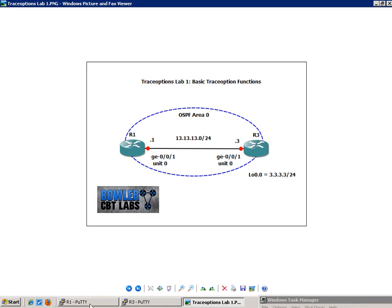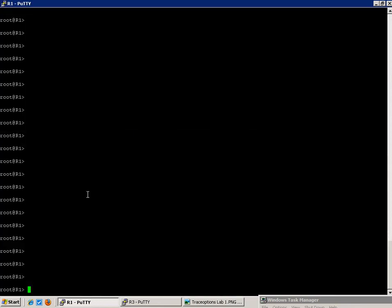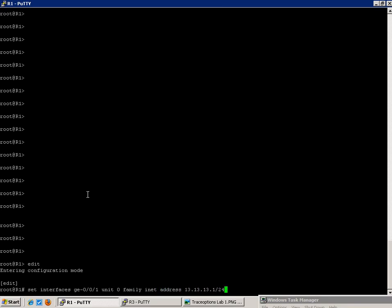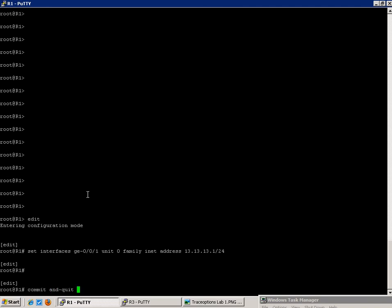So the first thing we're going to do is on Router 1, bring up the connection between R1 and R3. So we'll get in configuration mode. We'll do the command set interfaces gig E001, logical unit 0, family inet with the address of 13.13.13.1 forward slash 24. Let's commit and quit.